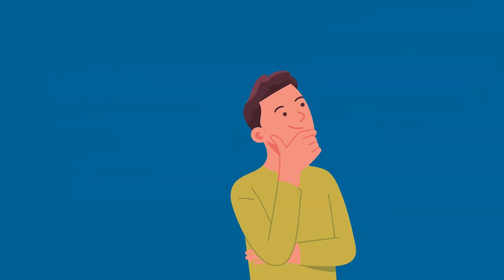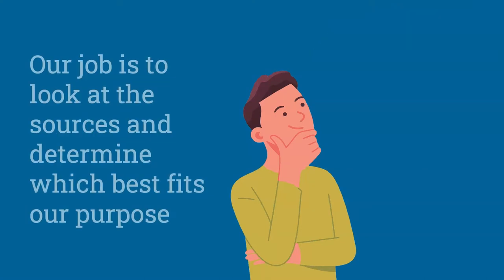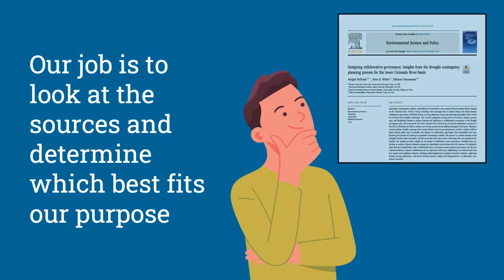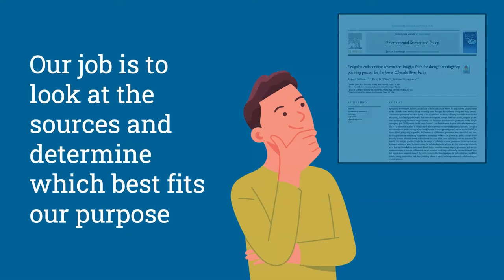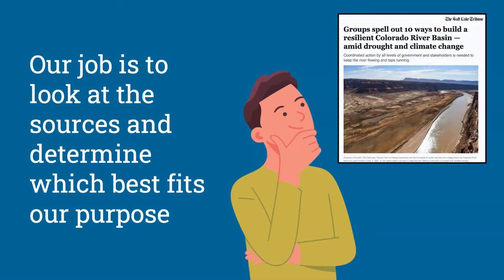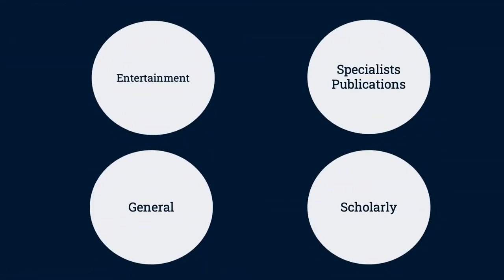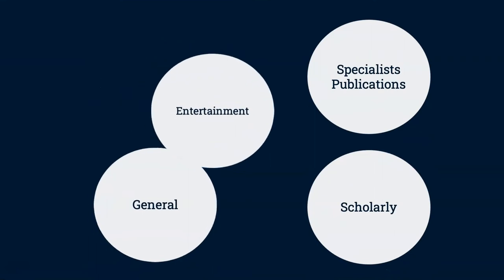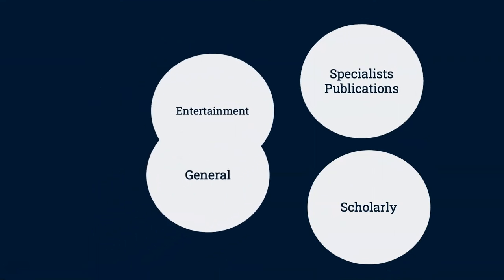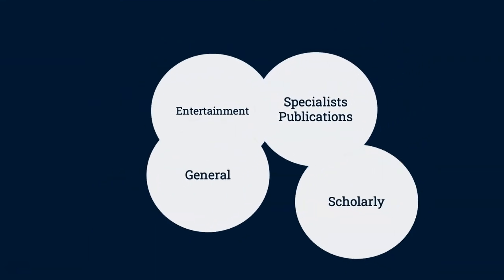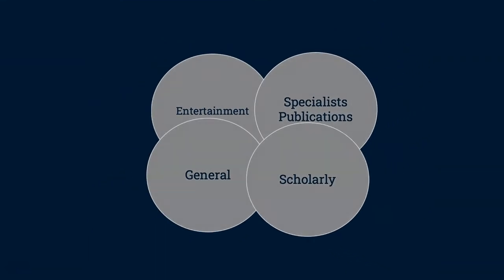Our job is to look at the sources and determine which sources best fit our research purpose. The sources can also blend into one another, creating a spectrum of sources with a lot of gray areas.